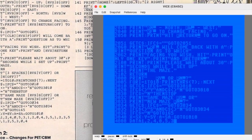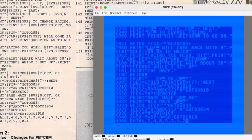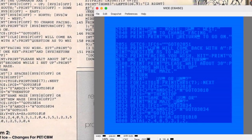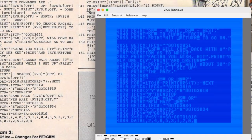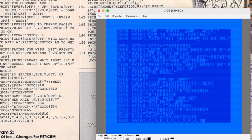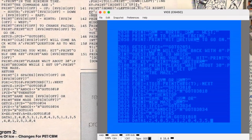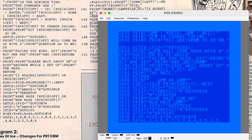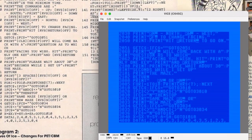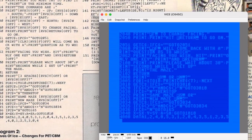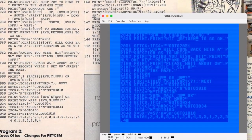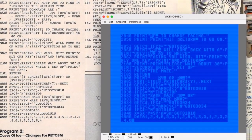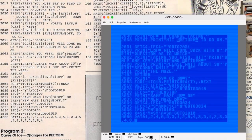I'm getting close to the end of the program now. Aside from that one tough section with all the symbols, the rest of the code was pretty straightforward to enter. I gotta say though, it feels a little weird typing in a game that doesn't use any POKEs, PEEKs, sound, or color at all.